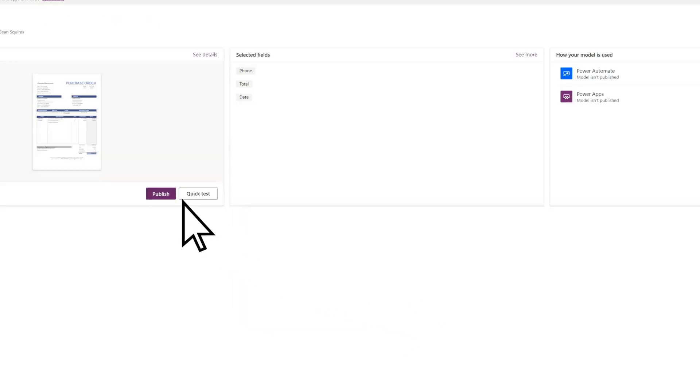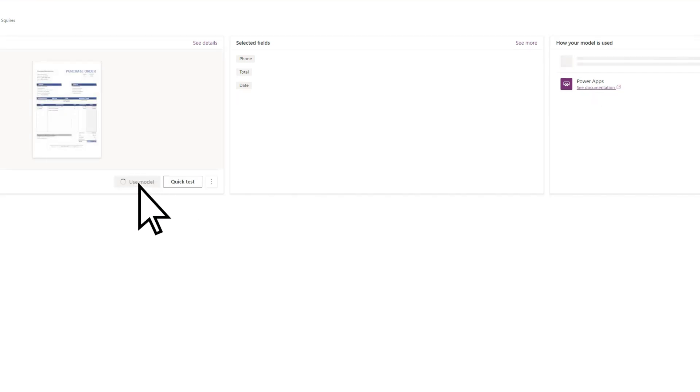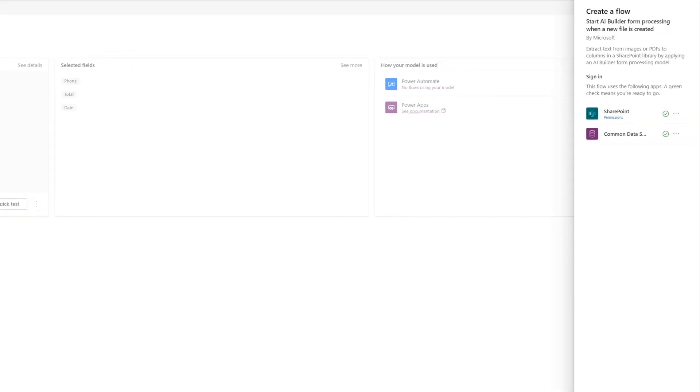Select Published to make the model available for use. You can choose to use this model in a PowerApp or another custom flow, but for our example, we'll create a new flow and attach it back to the library where we started.